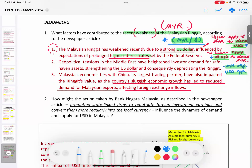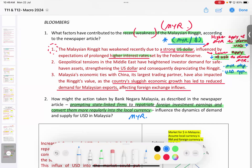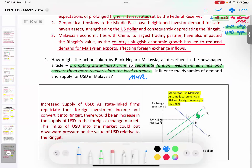Next question: How might the action taken by Bank Negara Malaysia — prompting state-linked firms to repatriate foreign investment earnings and convert them more regularly into local currency (Ringgit Malaysia) — help the Ringgit? The government encourages all foreign firms in other countries to send their money back home. Let's see how this helps the Ringgit Malaysia.